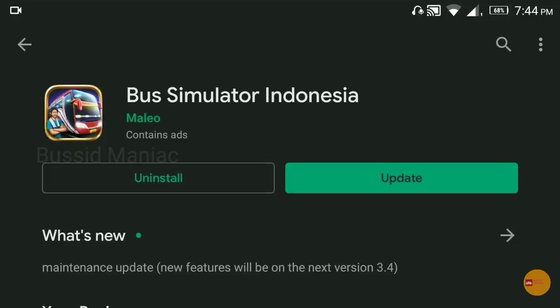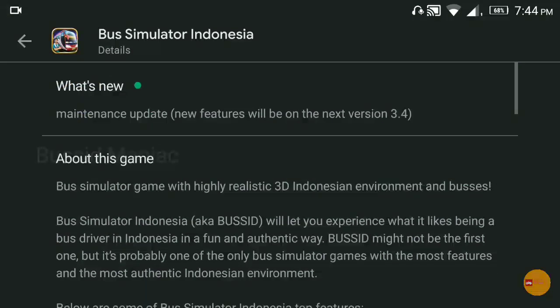Hello guys, welcome back to BuzzFeed Maniac channel. In this video I am coming to the Bus Simulator Indonesia game, I am coming to the new app. You can start a maintenance app.